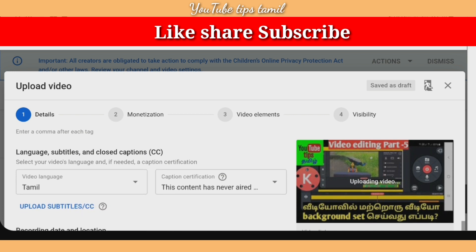You can use language, subtitle, and closed caption settings. I am not familiar with some settings, but for language it is already set and you can use it in another language.